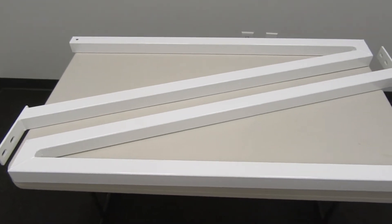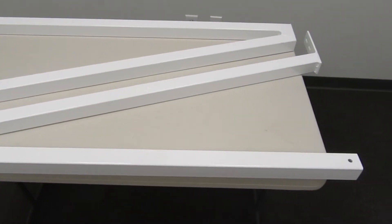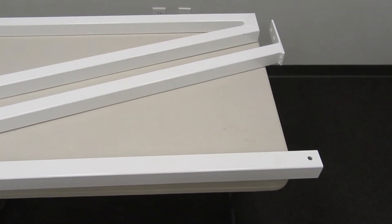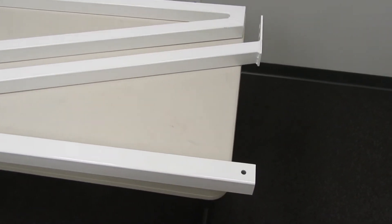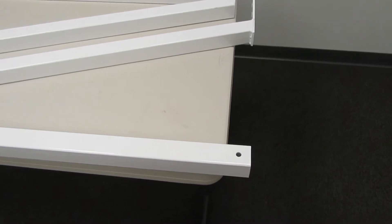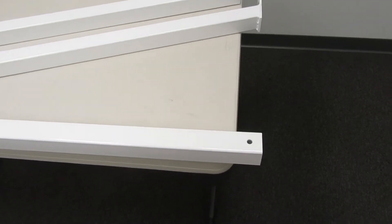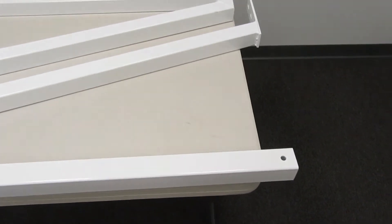These are made from 2 inch square galvanized steel tubing with a white powder coat finish.